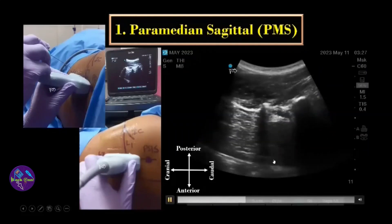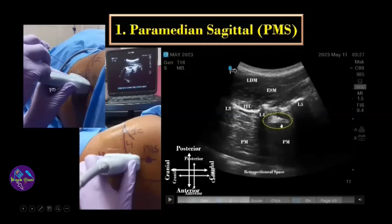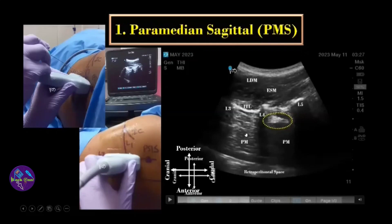If you look carefully, this particular element is thicker, bigger, and brighter compared to the intramuscular transverse striations. These longitudinal striations are characteristic of the psoas major muscle — hyperechoic striations against a hypoechoic muscle background. To identify the lumbar plexus element, note that it is bigger, brighter, and situated at the junction of the anterior two-thirds and the posterior one-third of the psoas major muscle.